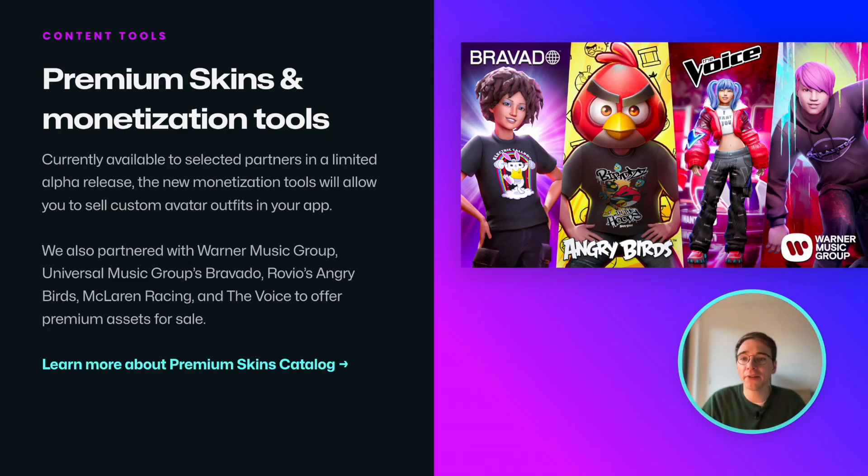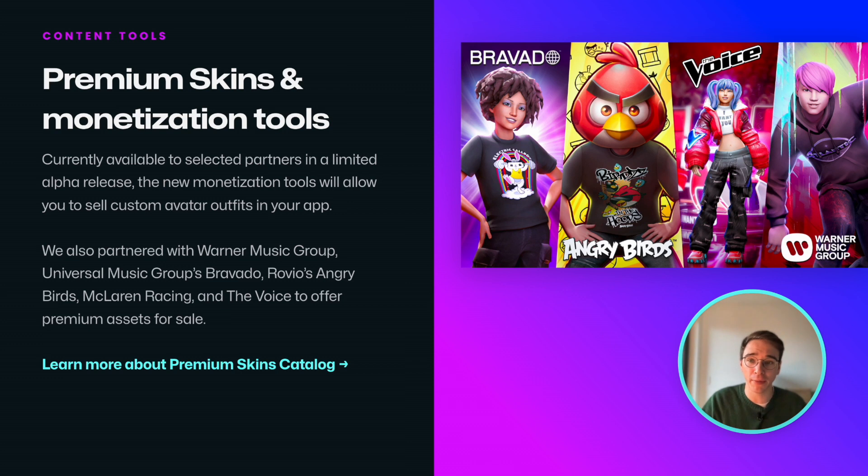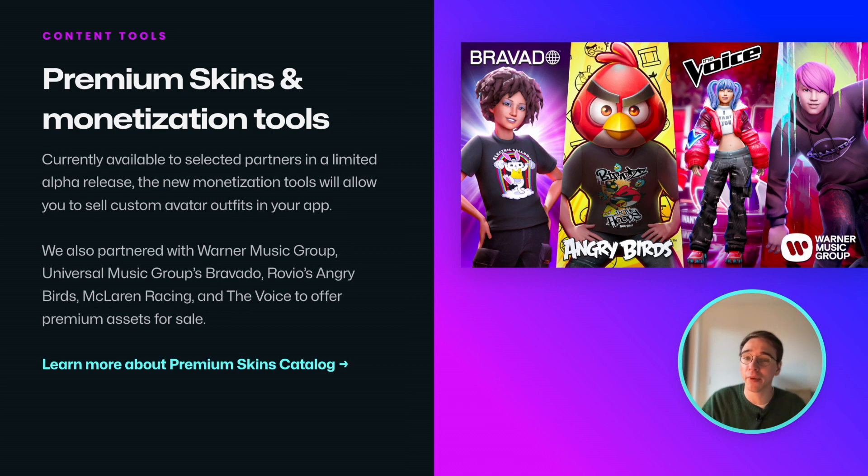Select partners now have access to our new monetization tools and we're looking to make them accessible to all developers using Ready Player Me. We also partnered with Warner Music Group, Universal Music Group's Bravado, Rovio's Angry Birds, McLaren Racing, and The Voice to offer a catalog of premium avatar skins for sale.